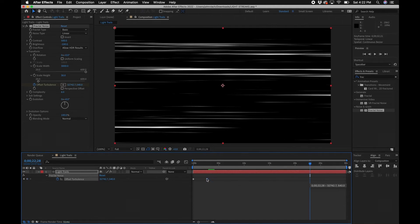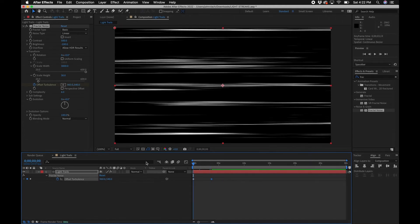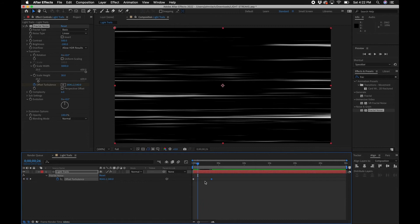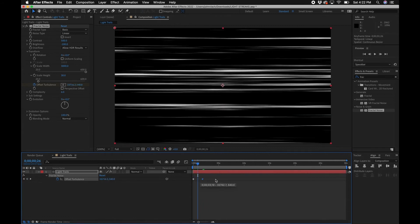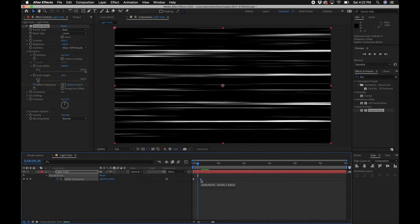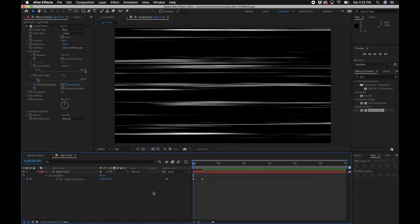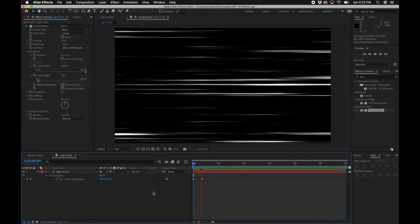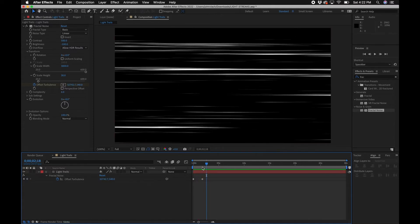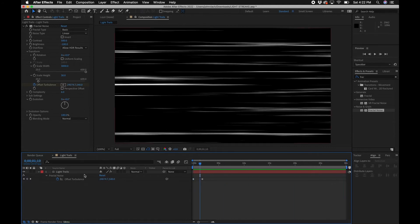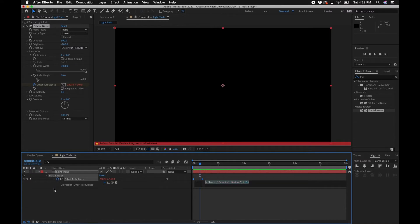You can speed this up by clicking and dragging the keyframe — now you have fast light leaks happening. Keep dragging it up or back for slower or faster results. We do have a problem though: it stops. So we'll add an expression so it continues to loop for the entirety of the composition. Option-click on the stopwatch to add an expression.